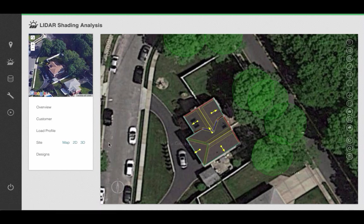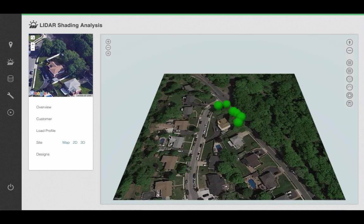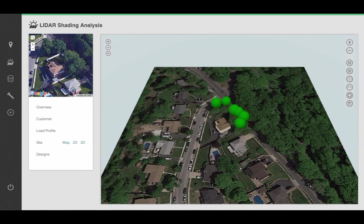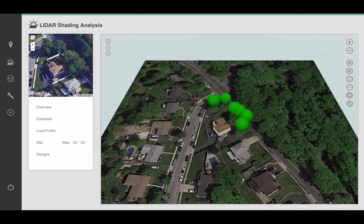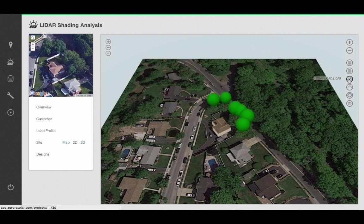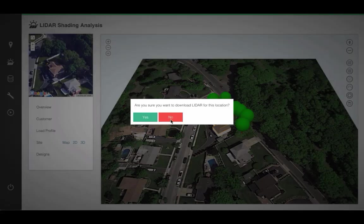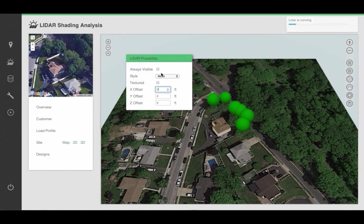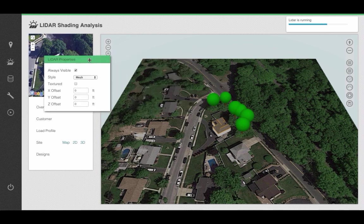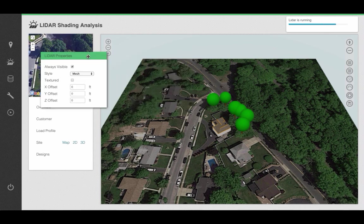Save, and then click on 3D. Once in 3D mode, click on Download LIDAR, confirm you'd like to download, and give Aurora 3-4 seconds to retrieve your information.